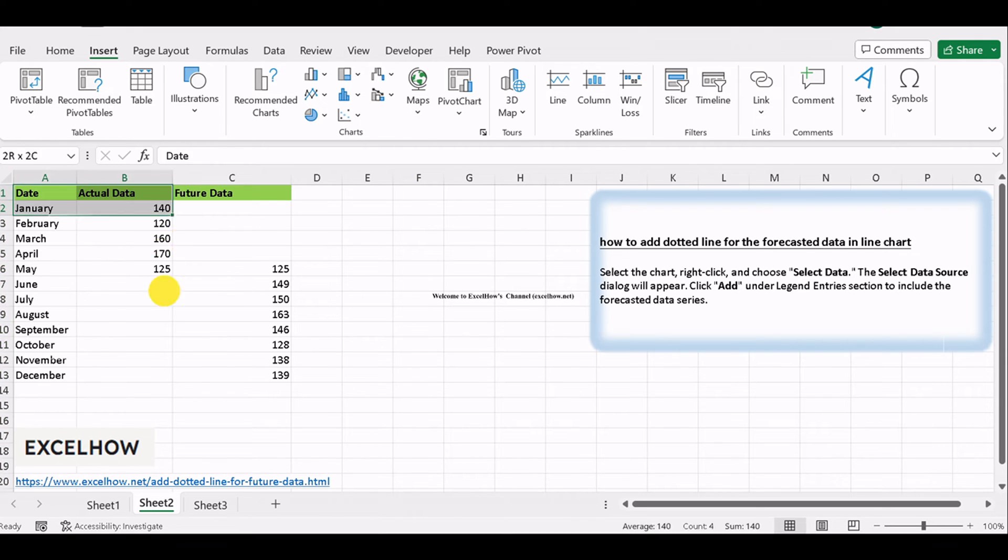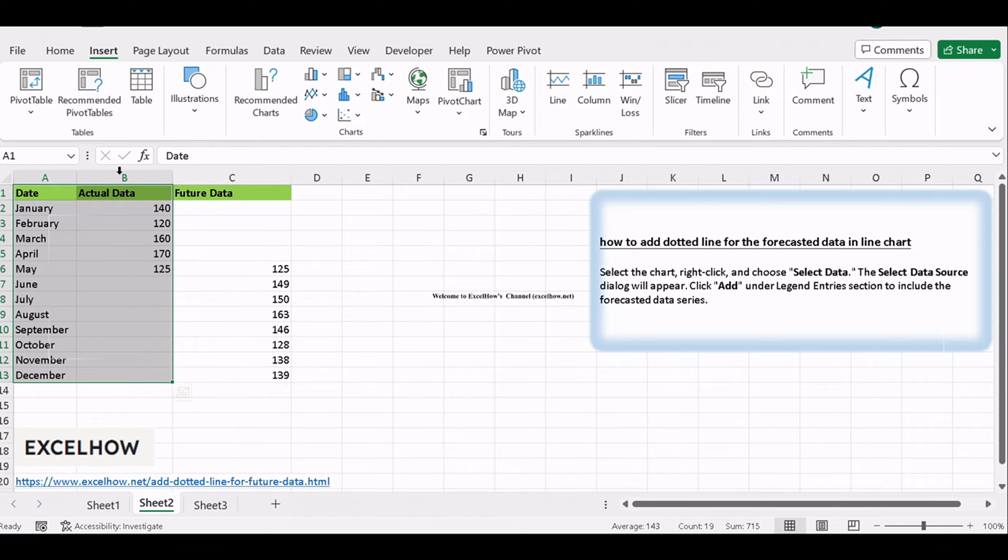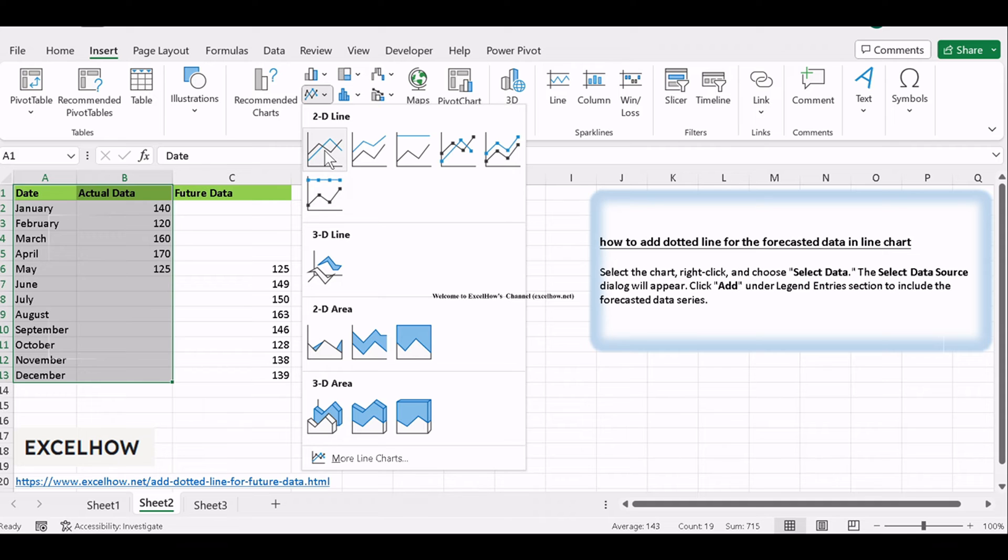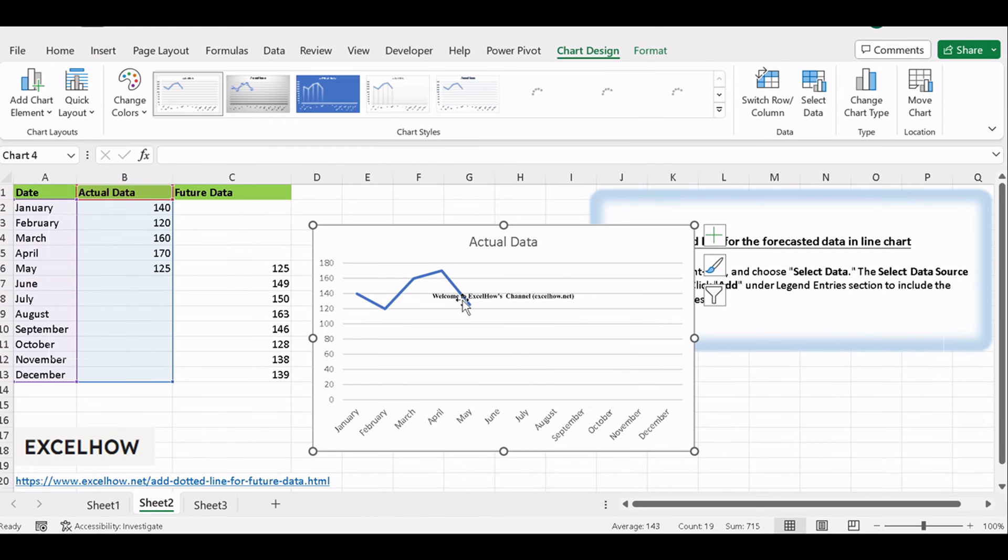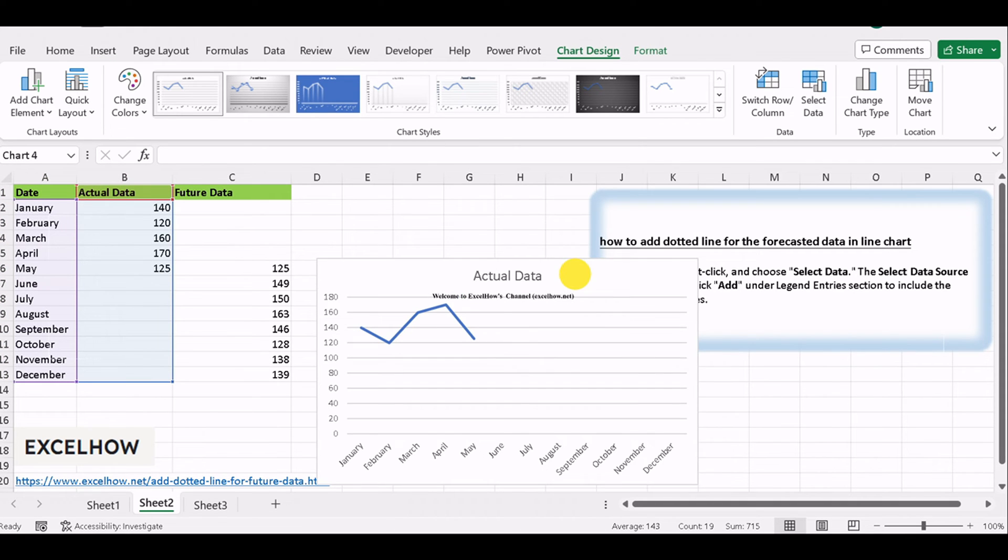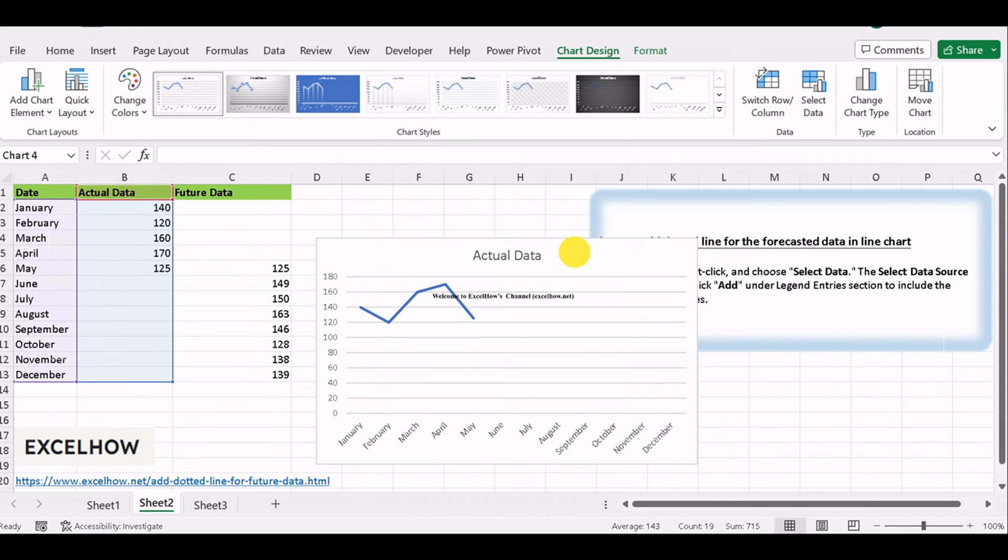Select the data range that you want to include in your line chart. Go to the Insert tab and choose Line from the chart options. Your initial line chart will represent the historical data.